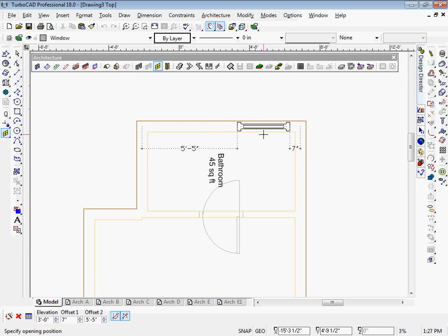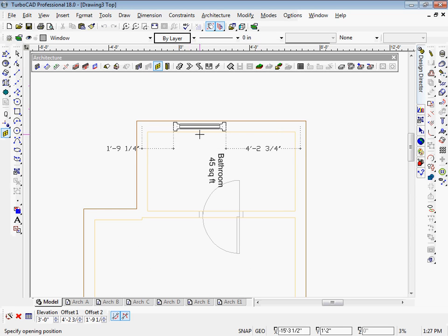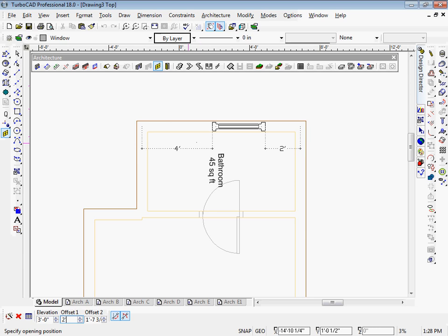Inserting doors and windows just got a whole lot easier. There are now parameters to set an offset value from either end of a wall.